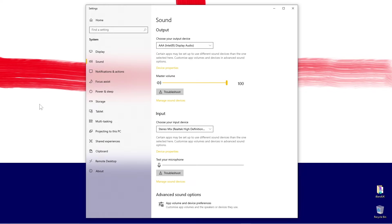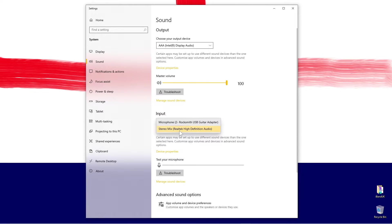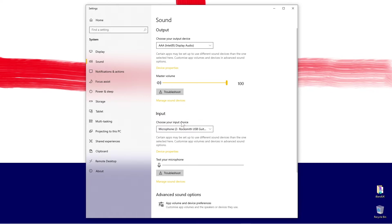In the input section, click on the box below the words choose your input device and click on your USB microphone. Here I am using a USB guitar cable which is set up the same way as a USB microphone.